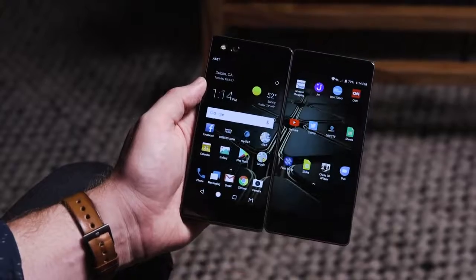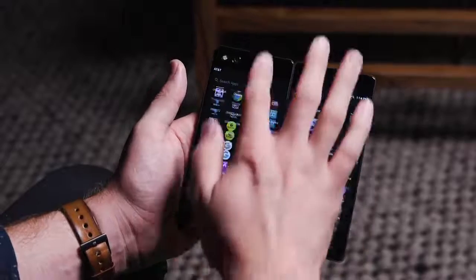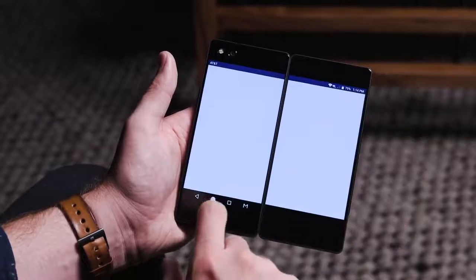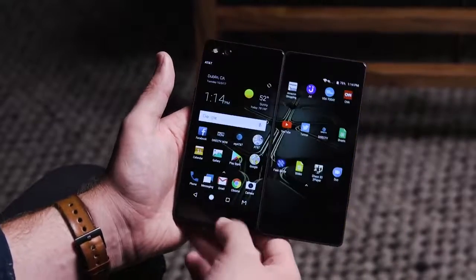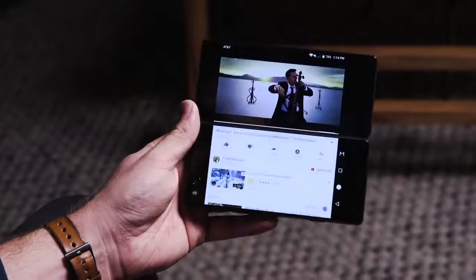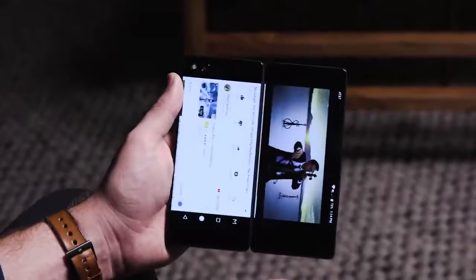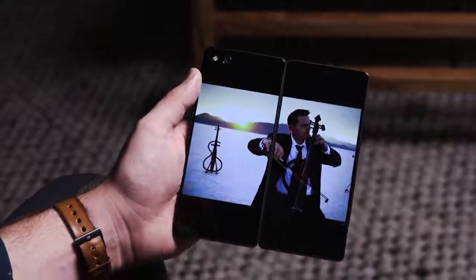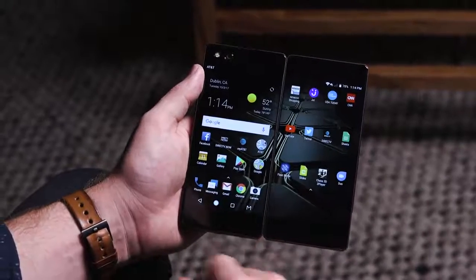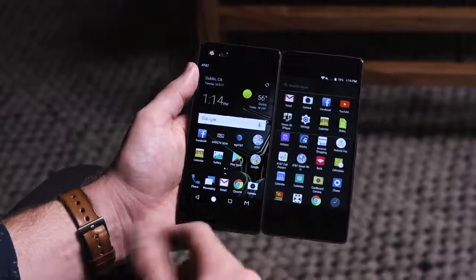Another mode is the extended mode, which basically stretches the screen over so you can run an app across both displays. You can rotate it and use it in this mode for watching video — if you're on YouTube, you can watch a video and scroll through the comments section below. It's all pretty cool, and that can rotate as well.